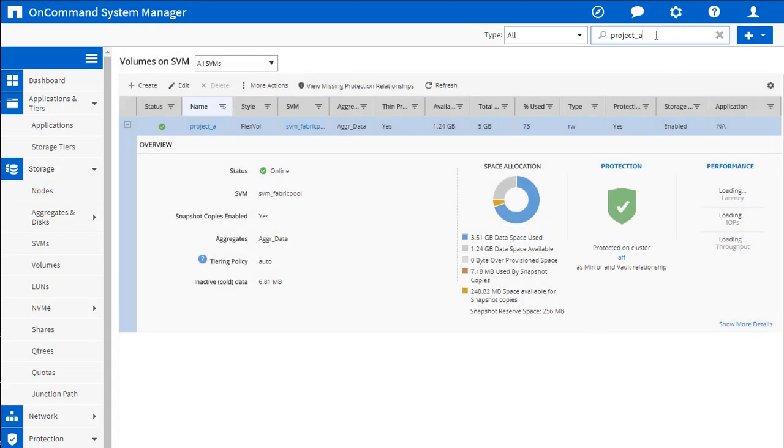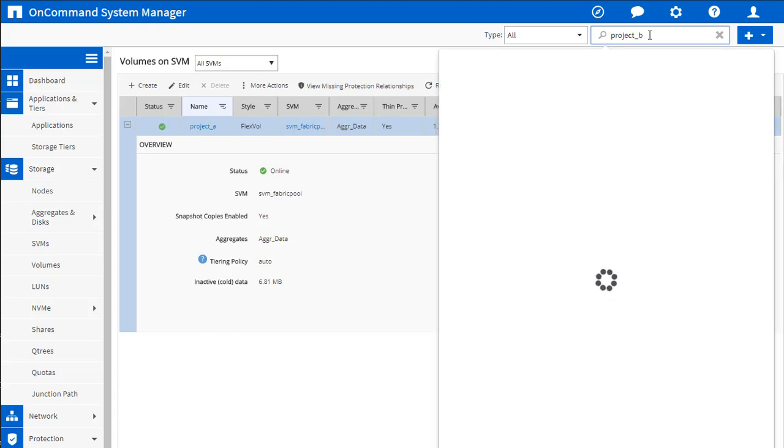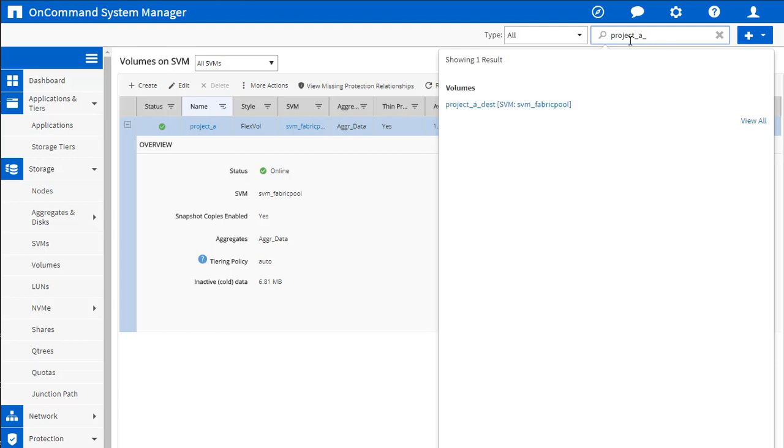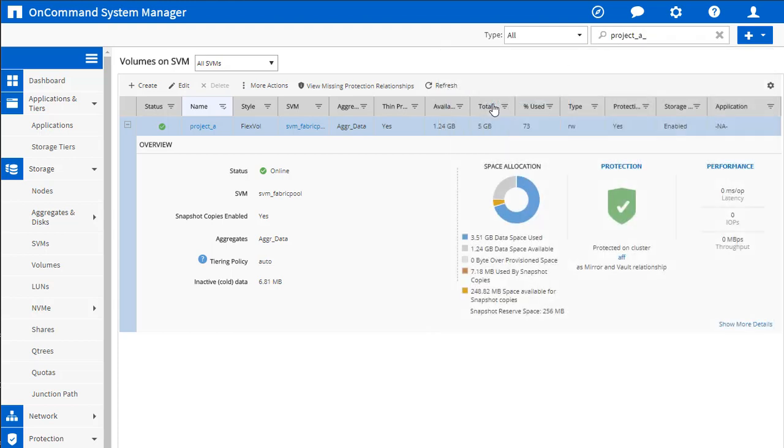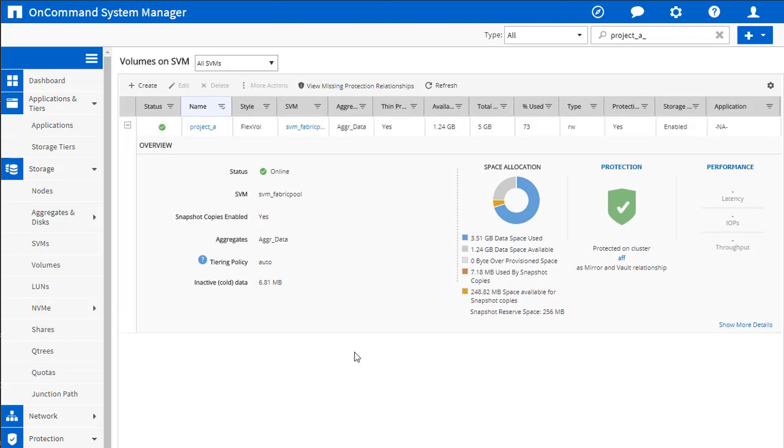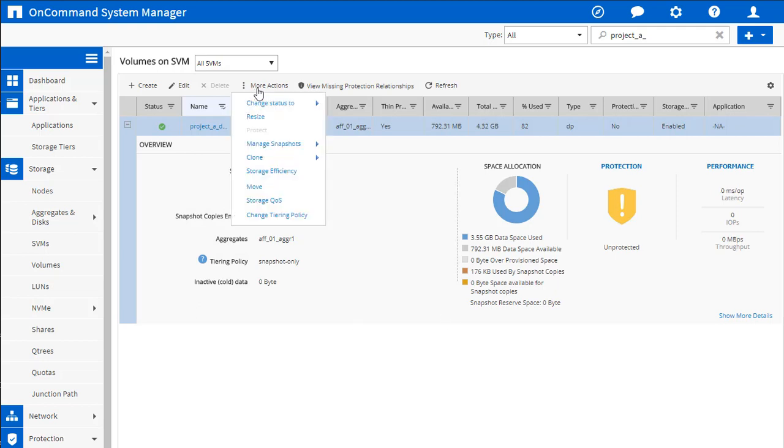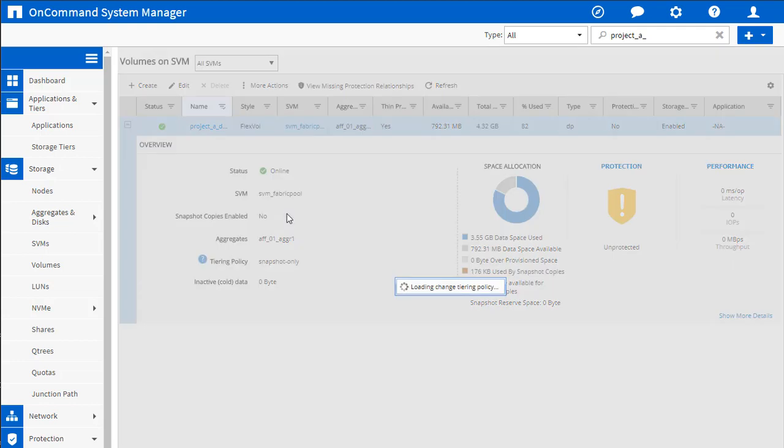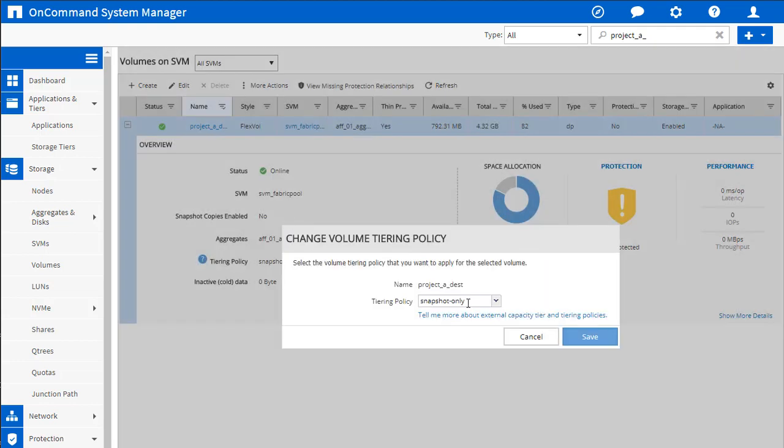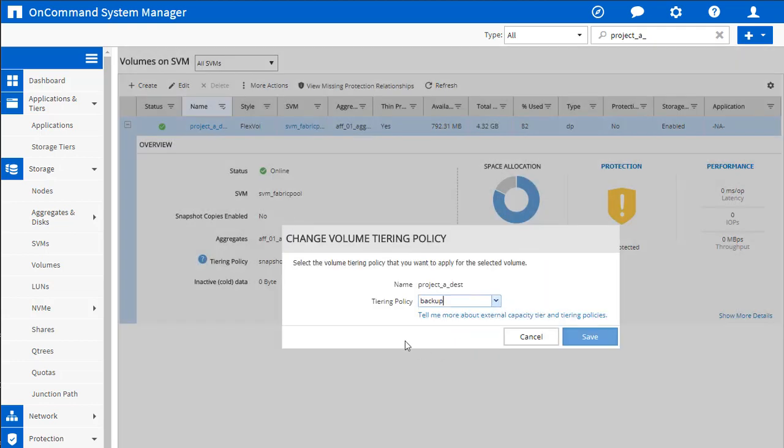I'm going to show you one more tiering policy that we can't do. Actually, it's tiering policy A. I think it's destination. So you can't do this unless you're in a DP volume. So the backup tiering policy only works in destination volumes. So let's go up to more actions. We're going to go to change tiering policy. And here, we notice a new policy has shown up.